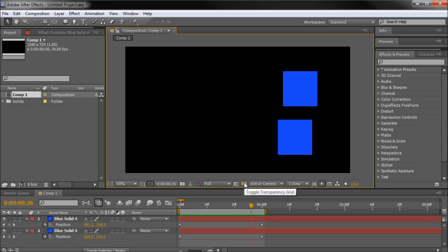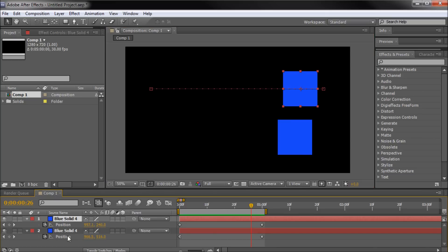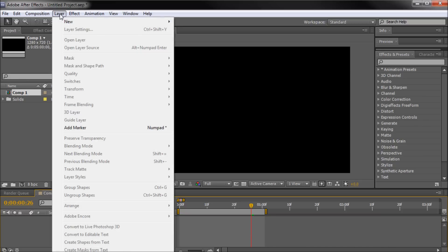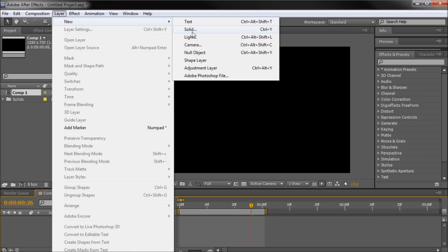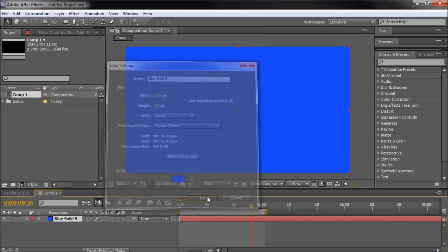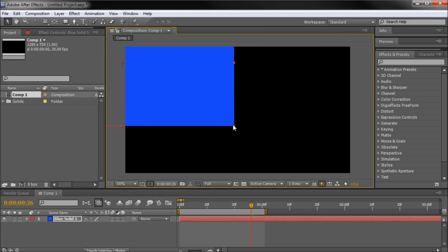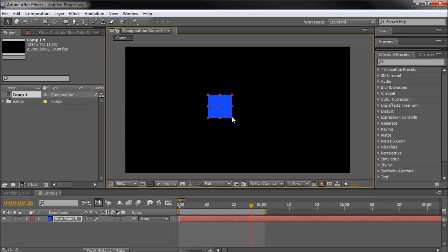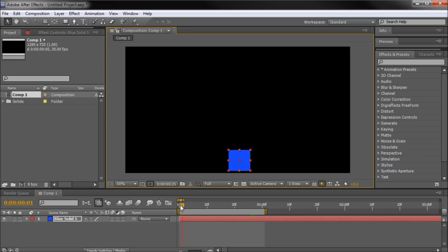Those are Easy Ease In and Easy Ease Out. There's one more — the Easy Ease keyframe — that I want to discuss. I'm going to delete those and create a new cube: Layer, New, Solid, a blue comp size solid. I'll scale this down and make it smaller so you can see it better, and put it at the bottom. We're going to make this one jump, so I'll go back to the very beginning of the timeline and hit P, then click the stopwatch.